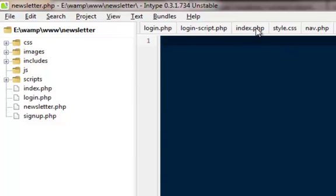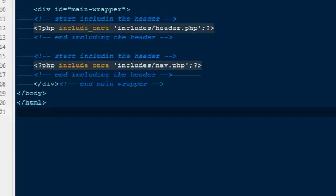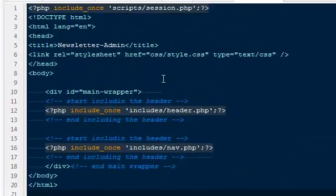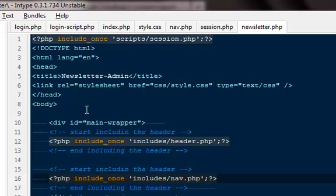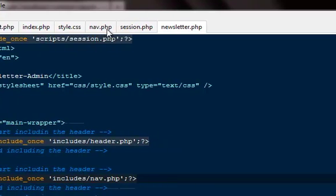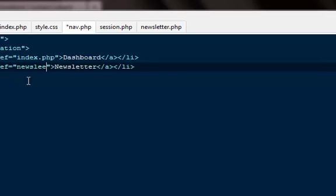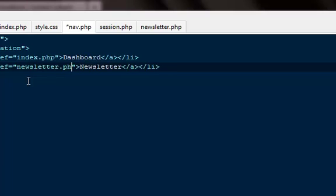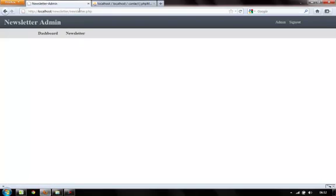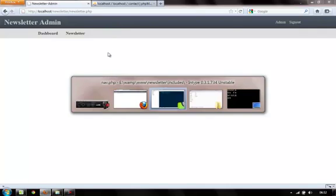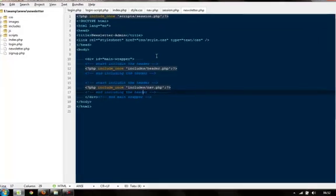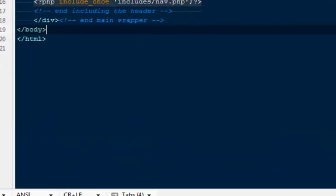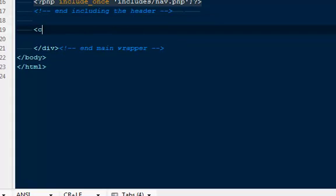I'll go to my index.php page, take everything from here and paste it here because we need the header and the navigation file. Next, go to your nav.php page and give it a reference to this particular page - newsletter.php. Anytime we click on this link it will take us to the page where we want to go. Here I'm going to create a new div and name it div ID main-section.